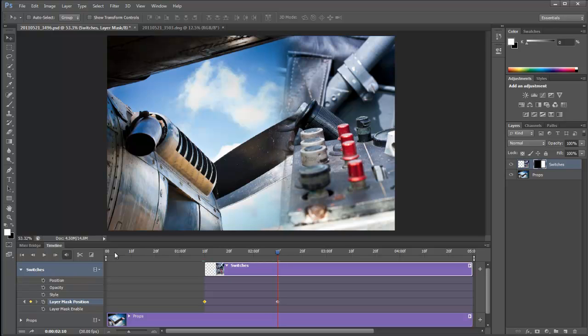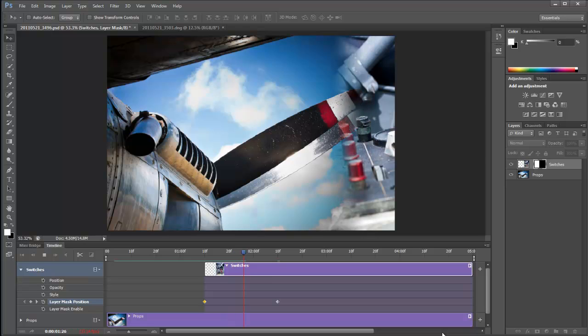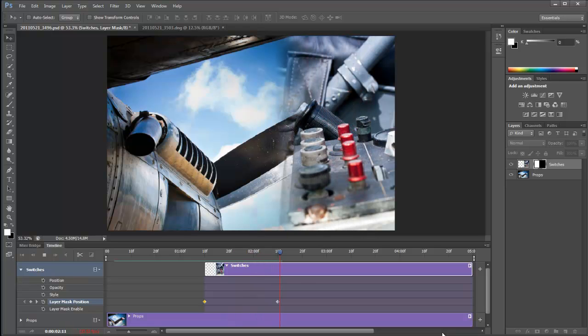So let's have a look, see how we've got on. Press space bar again. And we can see how we've gone. And there is our soft wipe. Not too bad at all.